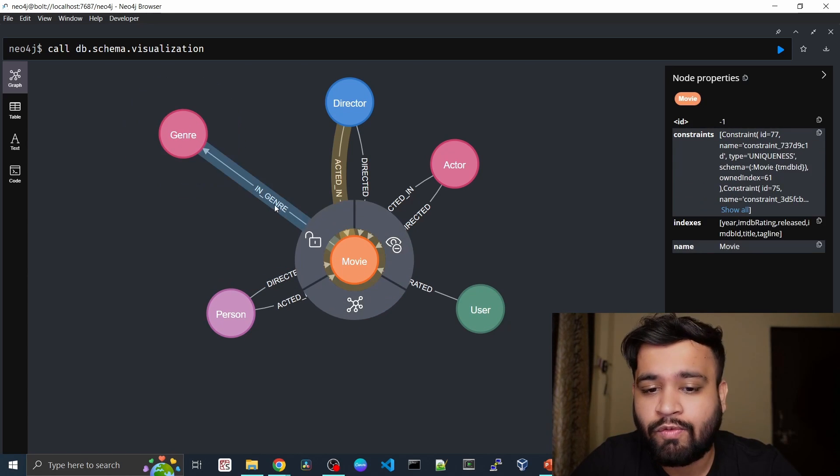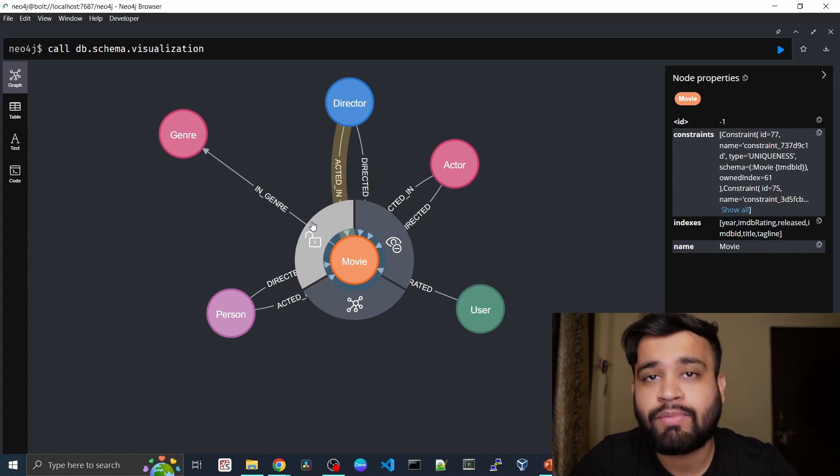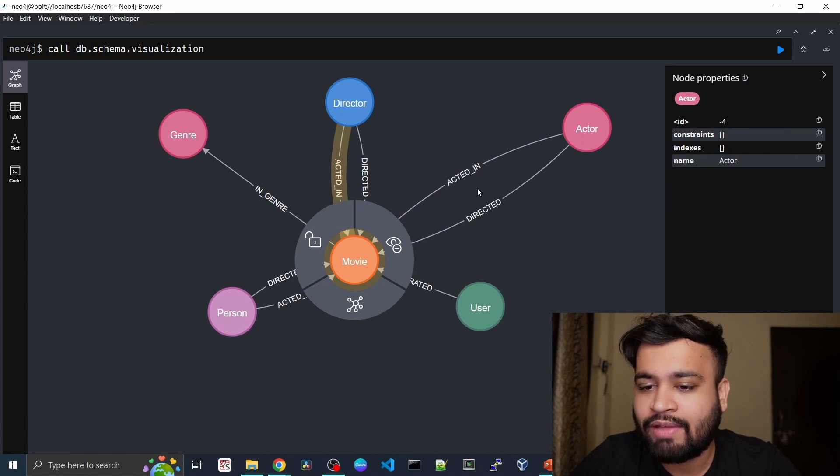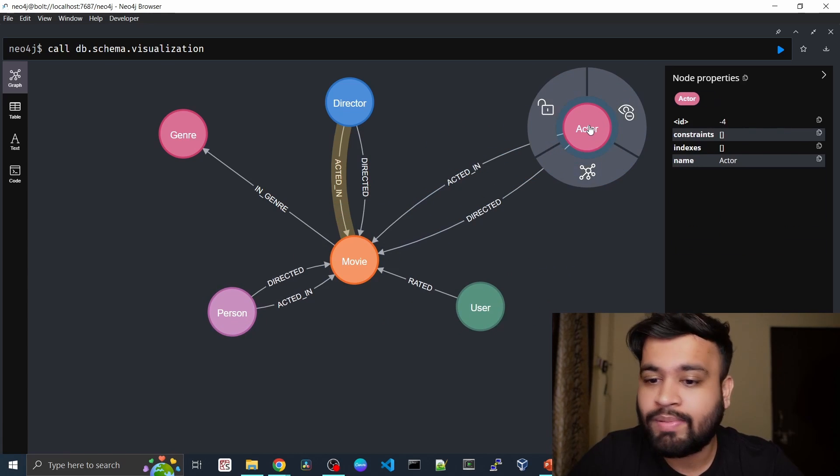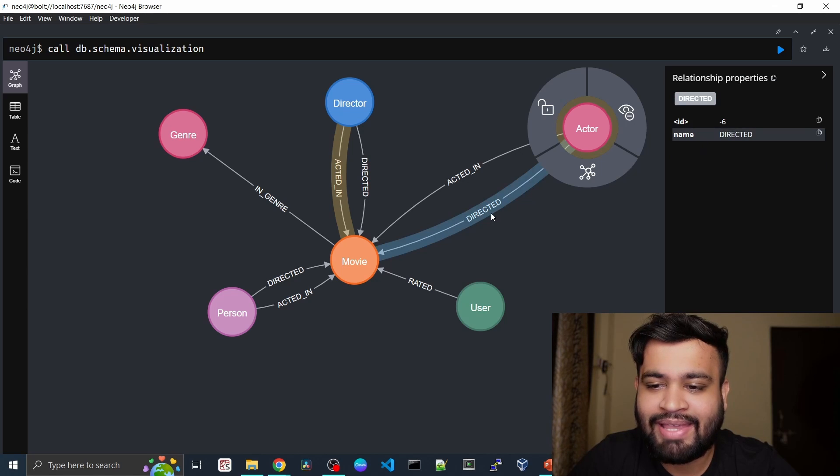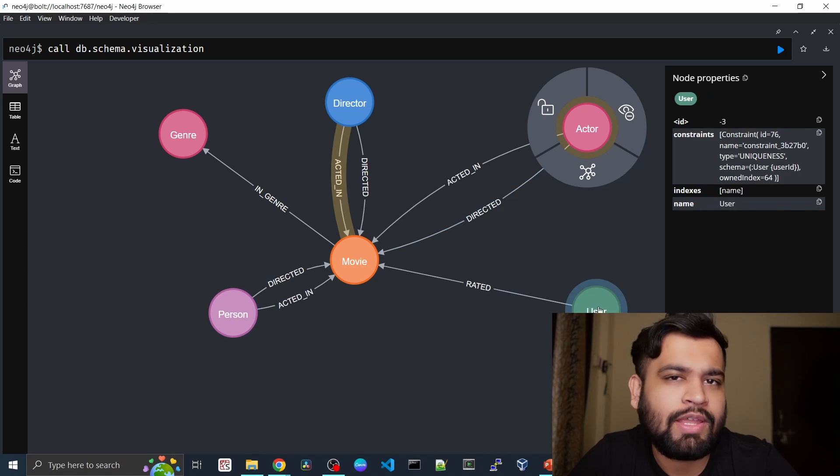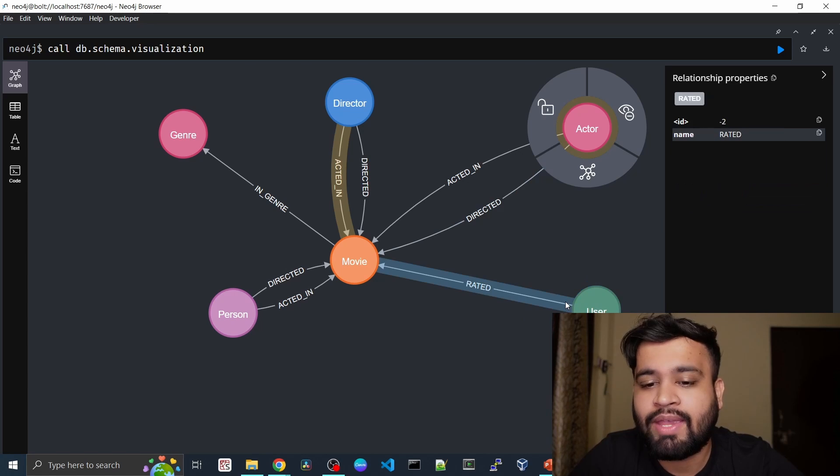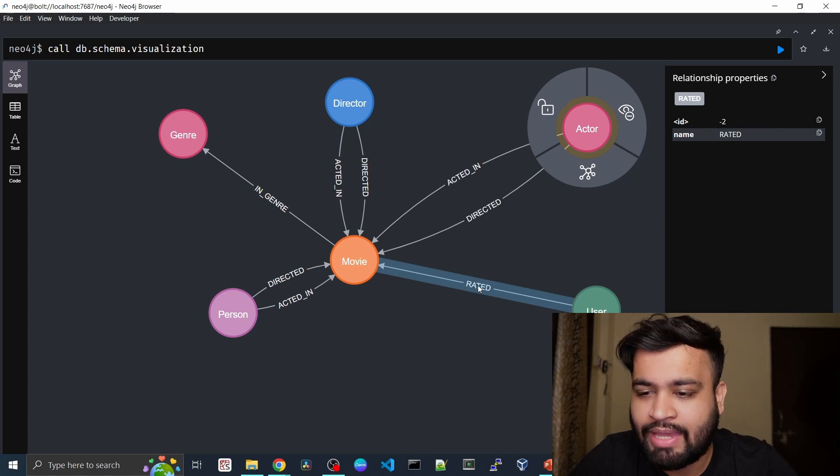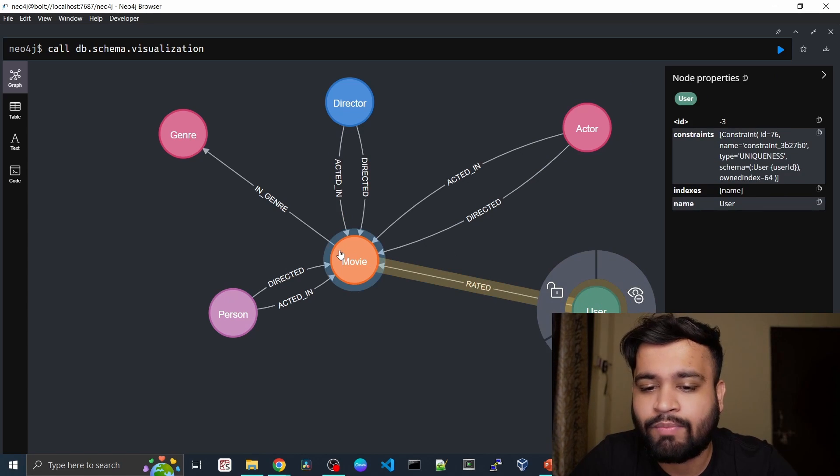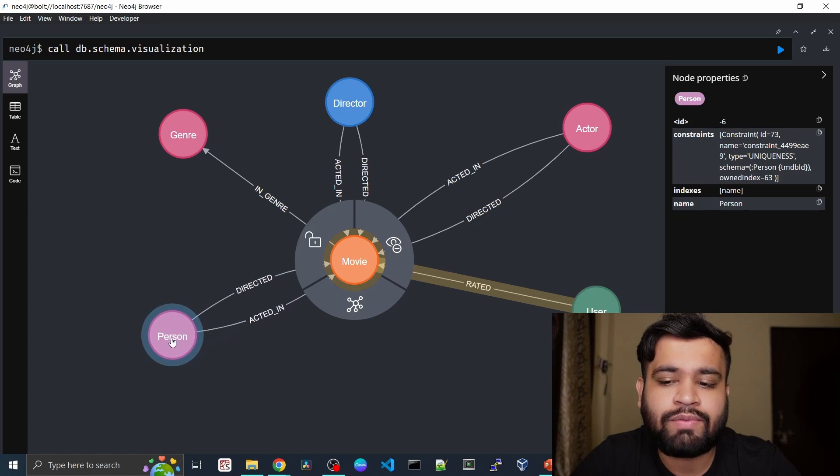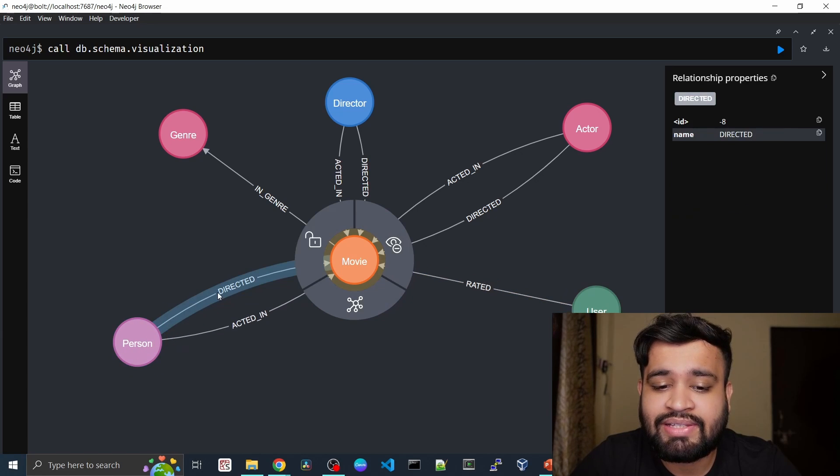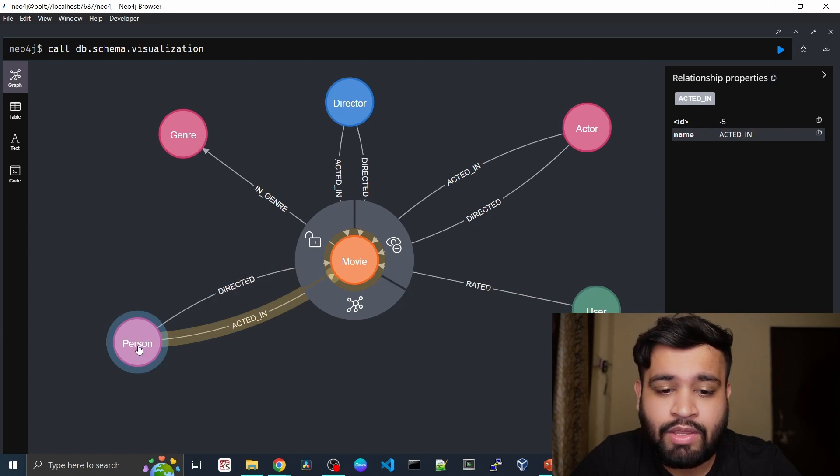Also, movie has some genre, so movie in genre is the relationship because it makes sense. Also we have the acted, so actor could be a director as well. So this is applying as vice versa. We also have different types of users who have watched the movie and rated some of the movies, so we have the rated relationship from user to the movie.